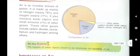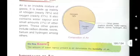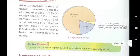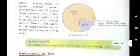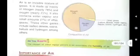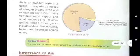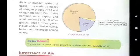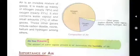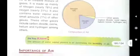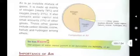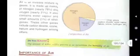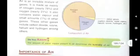Now children, during the rainy season — and in general many times — you must have heard the name of humidity. H-U-M-I-D-I-T-Y. Do you know what humidity is? The amount of water vapour present in air determines the humidity of air.